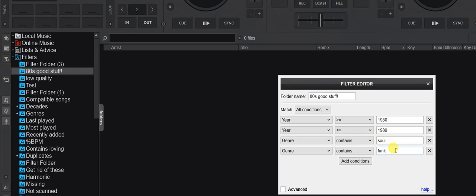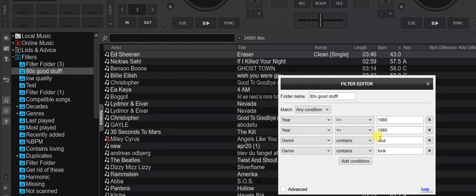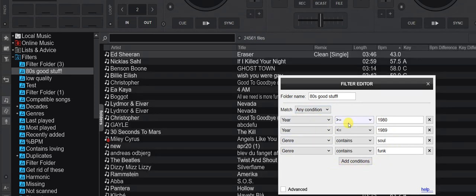But now I get nothing. Why? Maybe it's the match dropdown — let me try 'match any condition.' Now I get a lot of stuff, but I also get newer stuff and things like Pantera, which is not funk or soul. Good old algebra happened. With 'all conditions,' it's an AND between all of them. With 'any condition,' it's an OR — so just one needs to be true. Since year >= 1980 OR year <= 1989 covers everything forever, that's the problem.